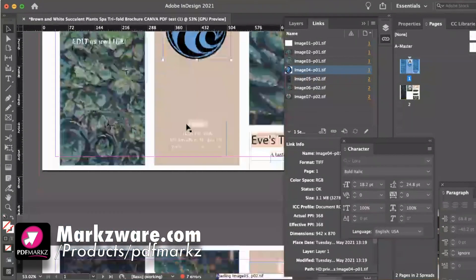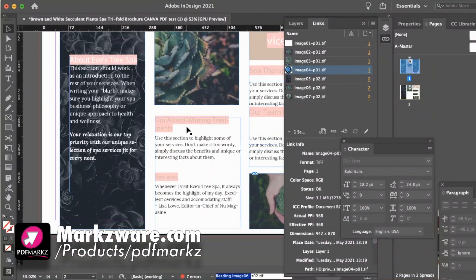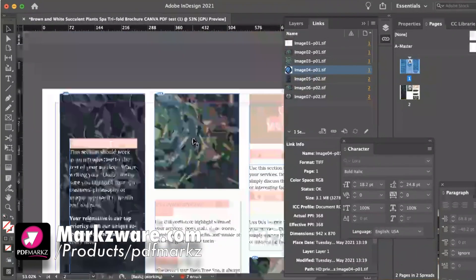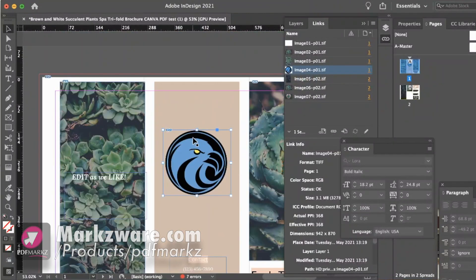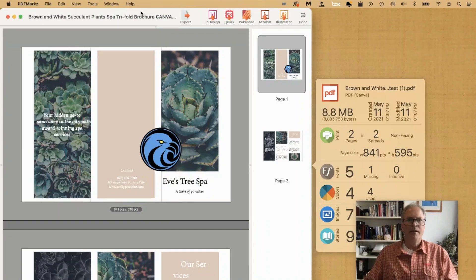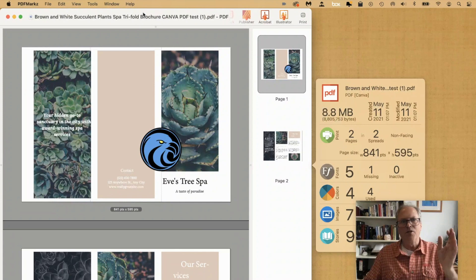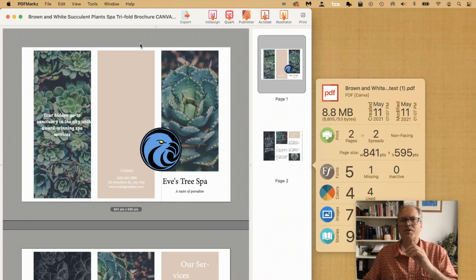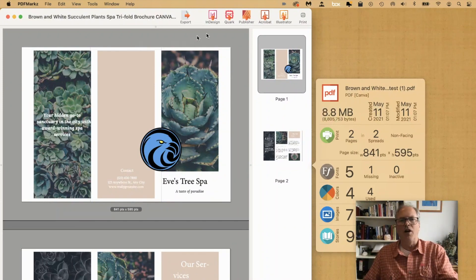So if you have colleagues that prefer InDesign, you can now send your Canva PDFs to them. They can work in InDesign with this. So that's how you can get your Canva PDFs right into InDesign. Previewed and converted to InDesign.